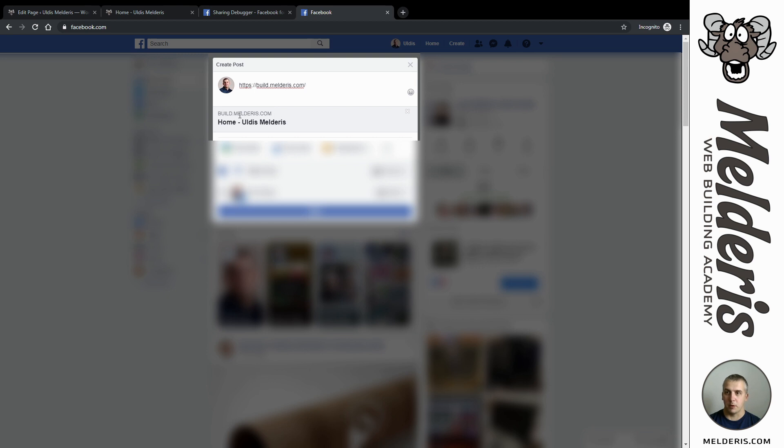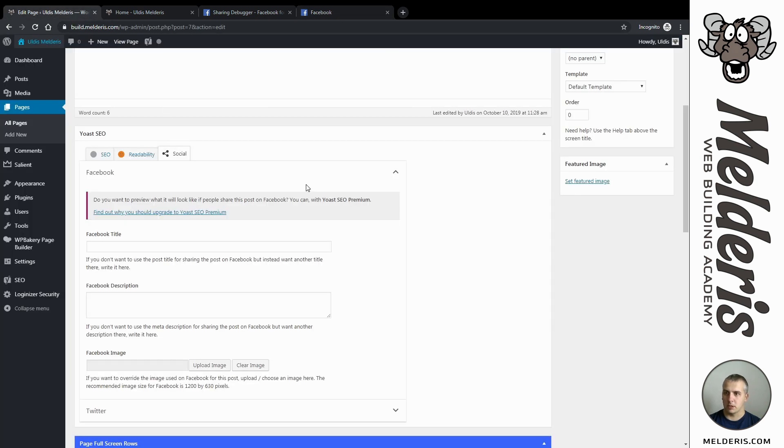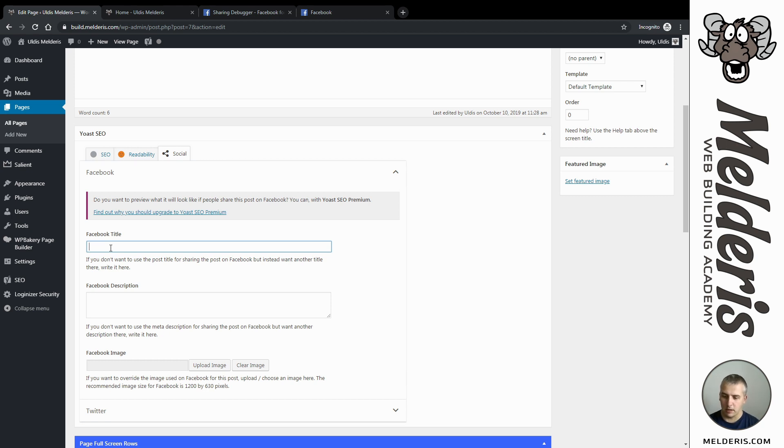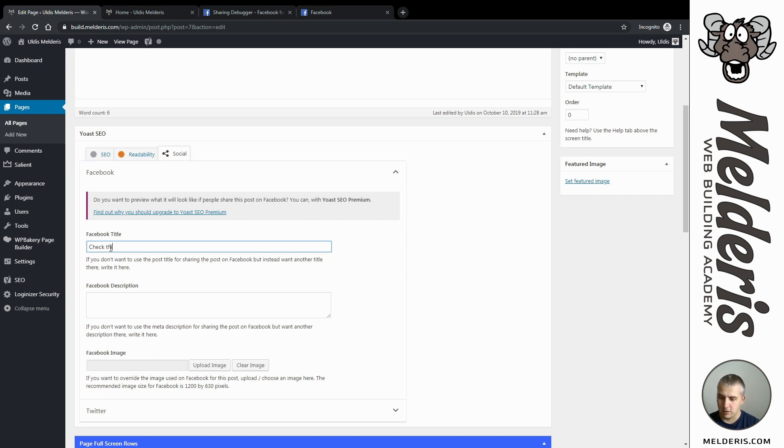I want to make it a bit more nicer and change some information. Let's go back to our website. There you can find now Facebook title, so I will type in 'check this out' - that will be my title.